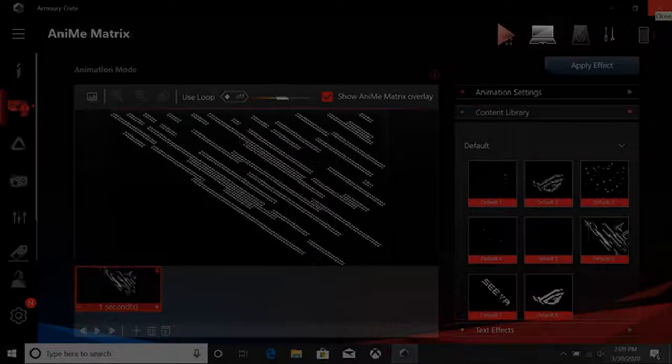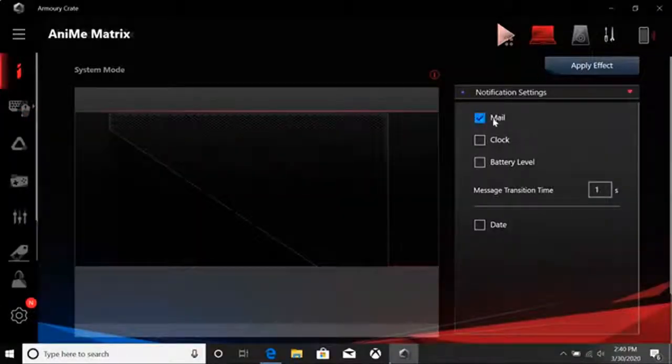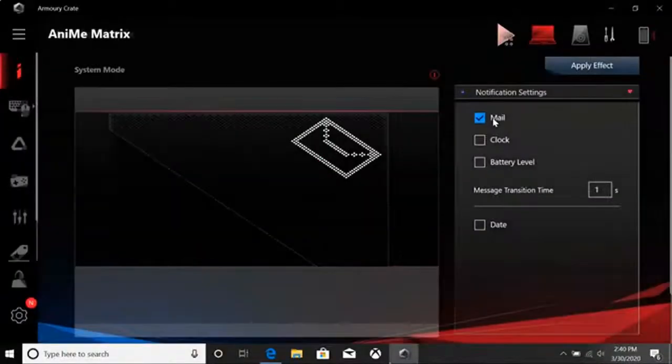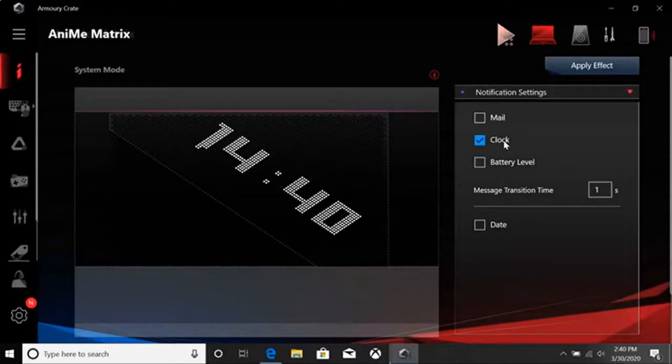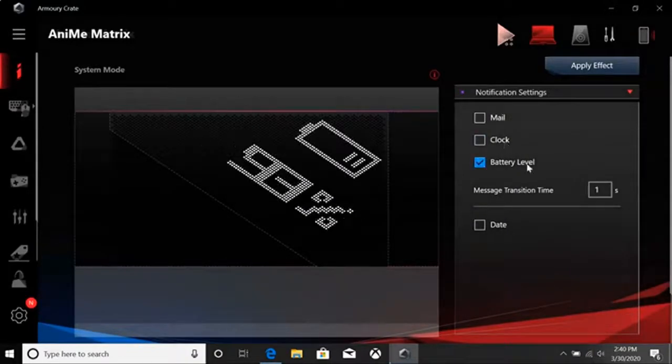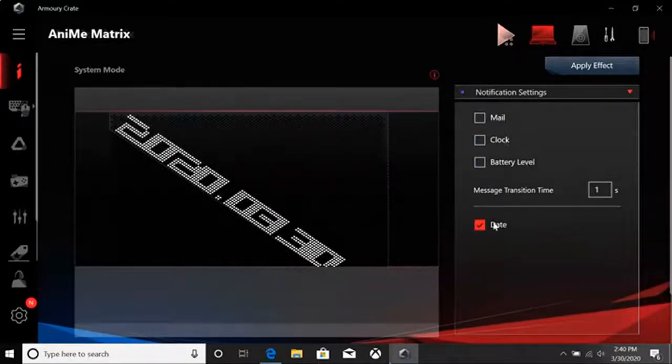Here, we can have the display light up to alert you of incoming mail, the time, battery level, and the date.